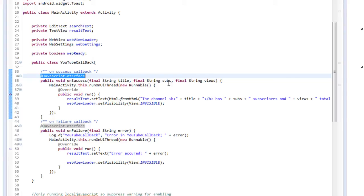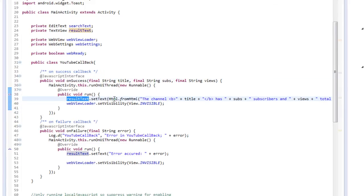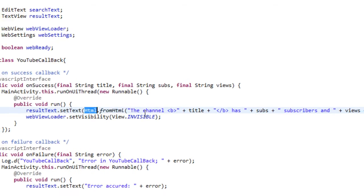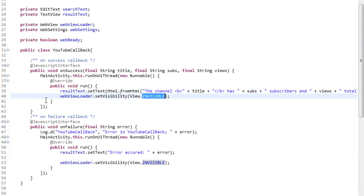and total number of views for our YouTube channel, which we'll then display in our result text view, using a little HTML formatting to create bold for certain aspects, and other tags you can also insert here. We'll then set the visibility for our web view to invisible again, because we've finished loading.